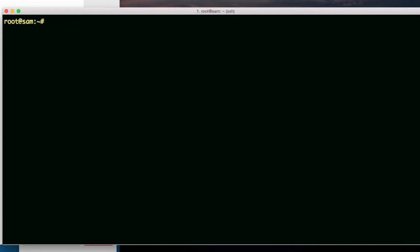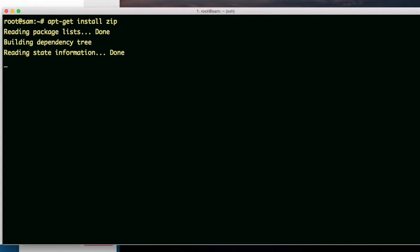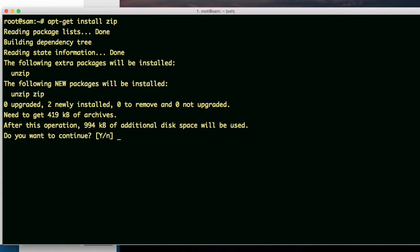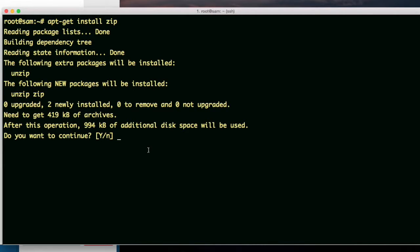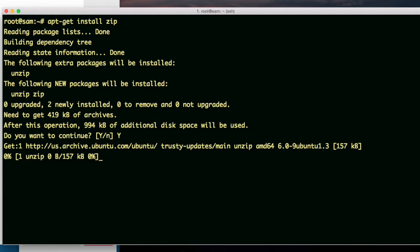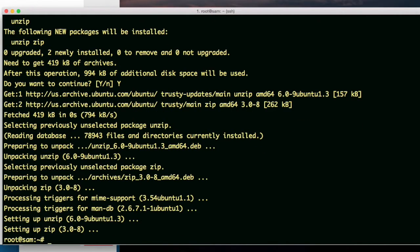How about zip. apt-get install zip. New packages will be installed: unzip zip. Go ahead and install it.